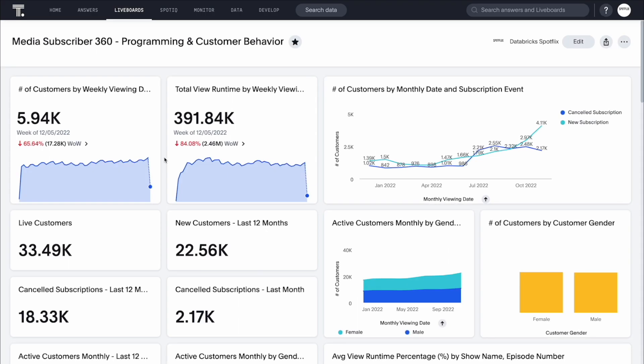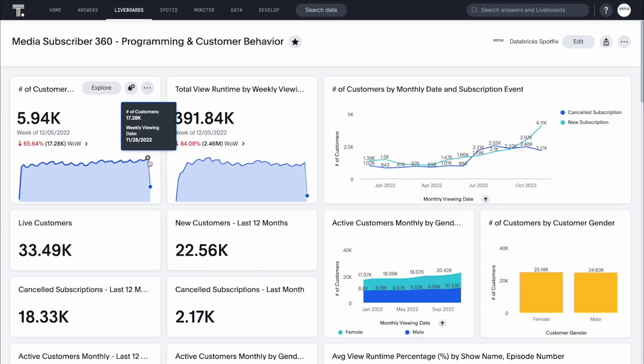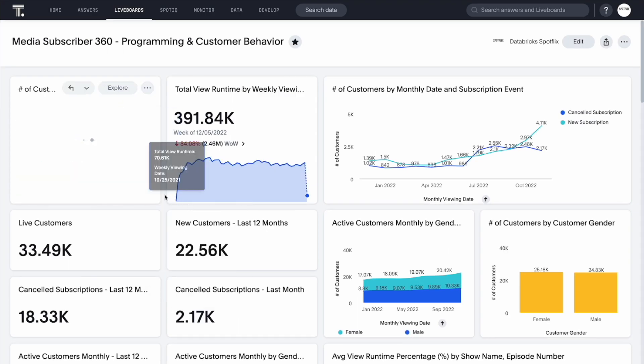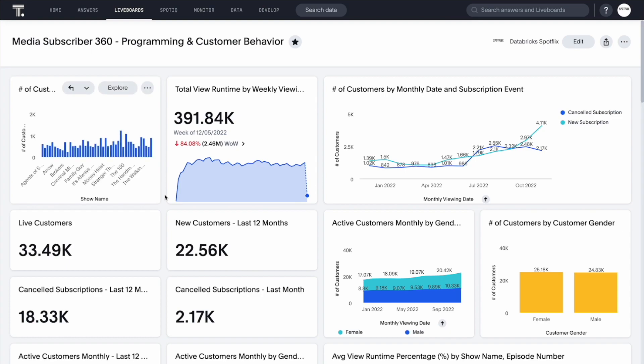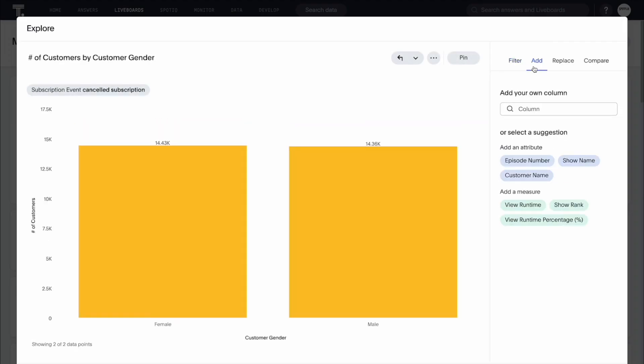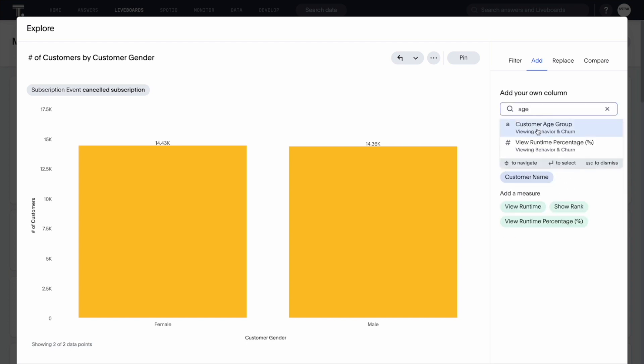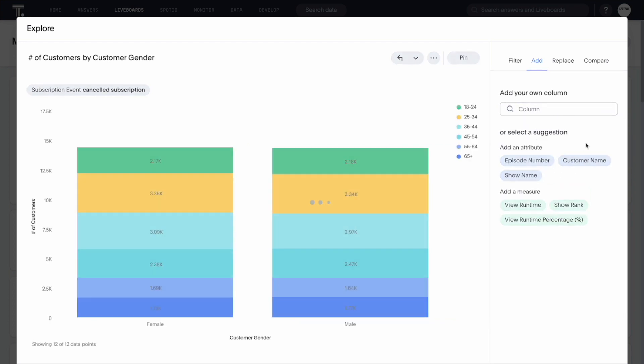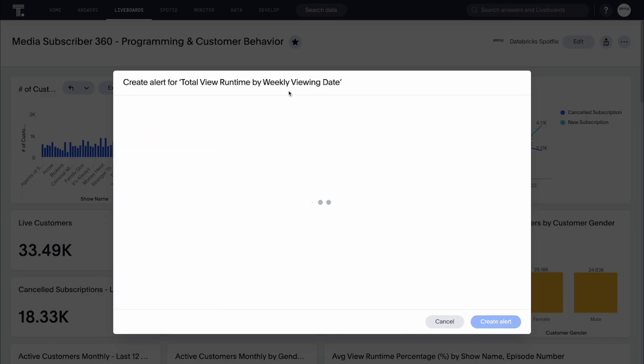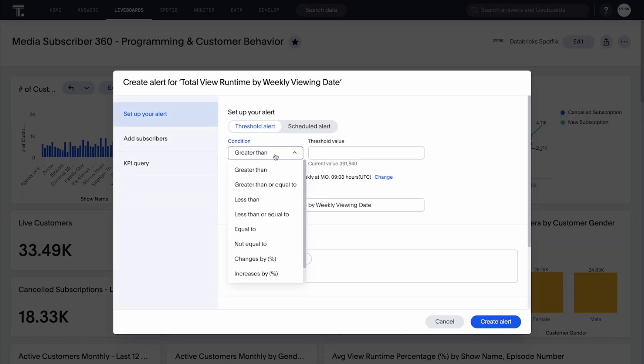We can bring our related insights together in interactive, shareable live boards, where we can let AI help us learn new ways to explore our data, and create email alerts for key metrics.